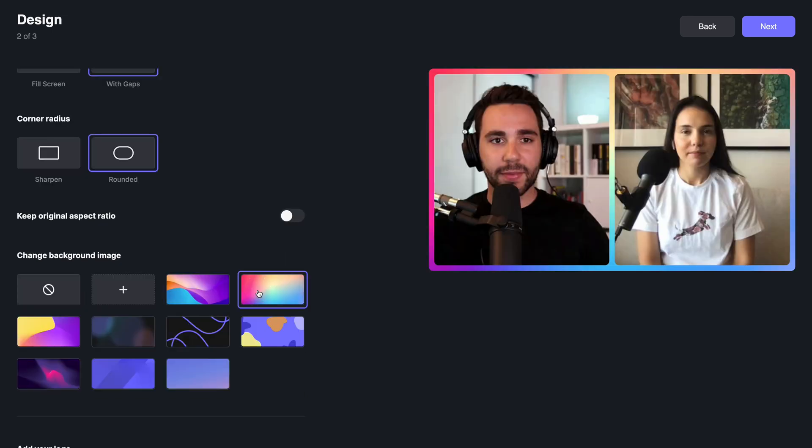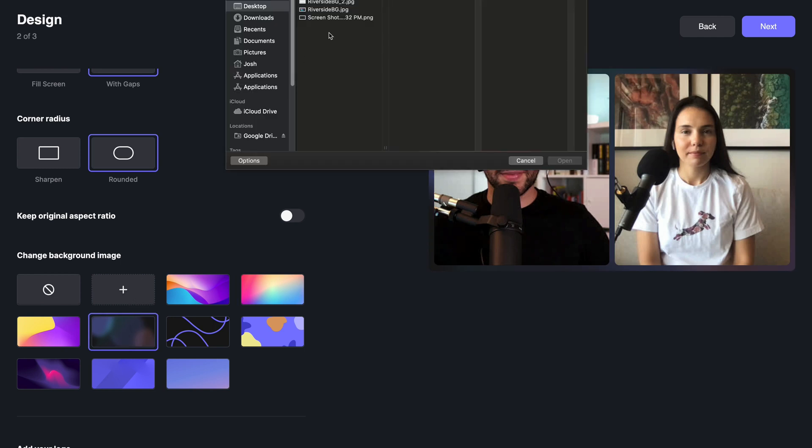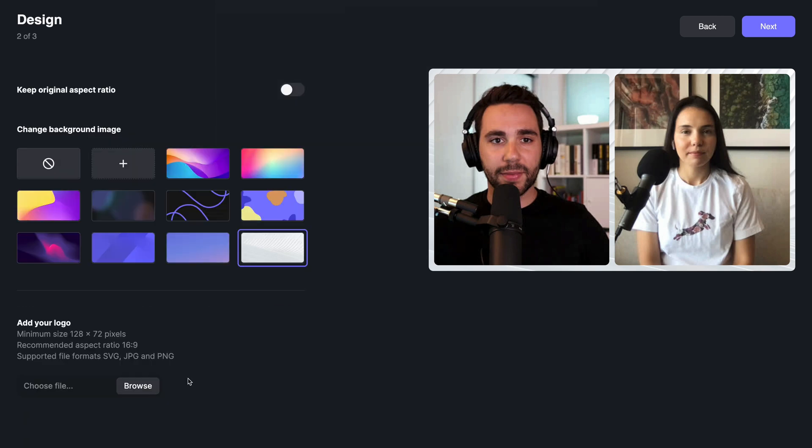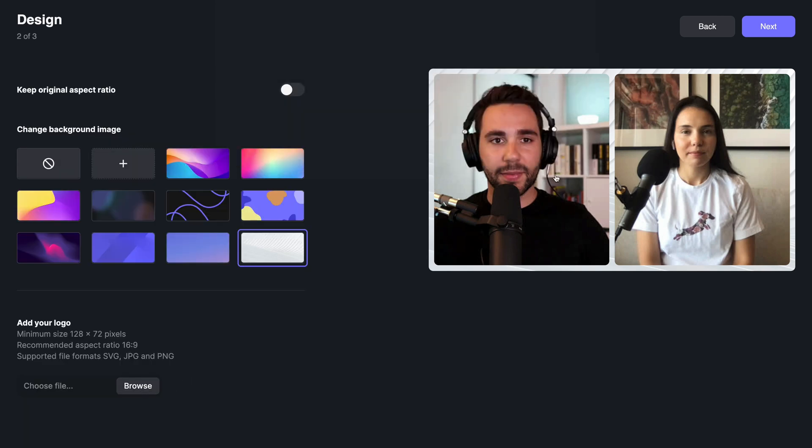You can then select a background image or upload your own. You can select your logo then resize it by moving it around in the preview.